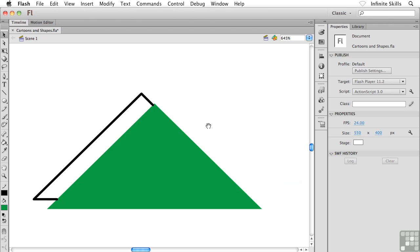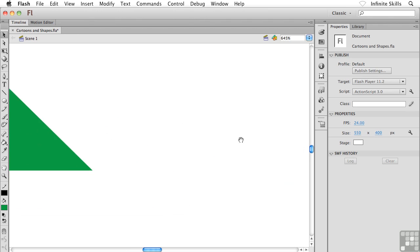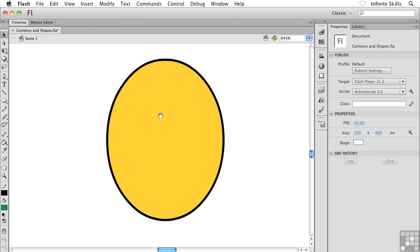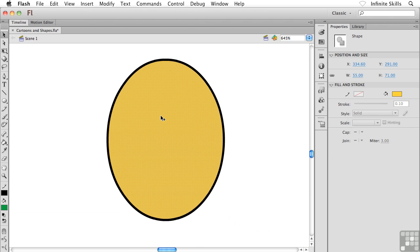So what I could do is I could go over, I could find one of my shapes that was created using merged drawing, and I could actually convert it to an object drawing shape if I wanted to.